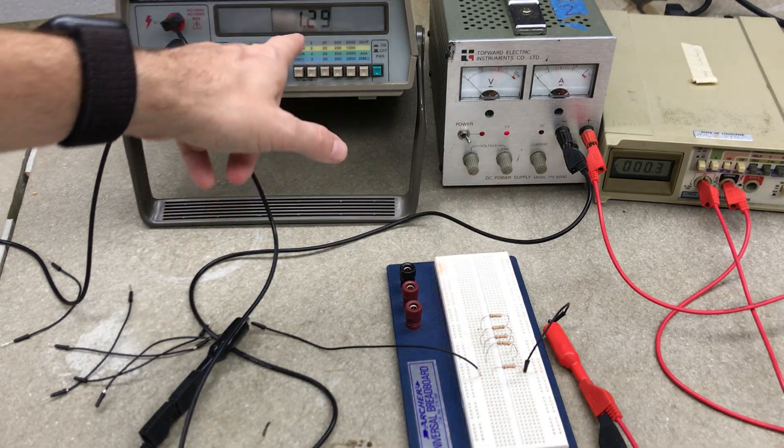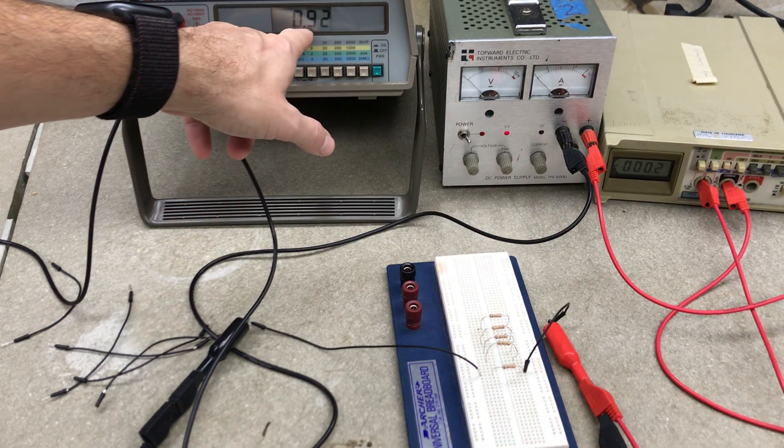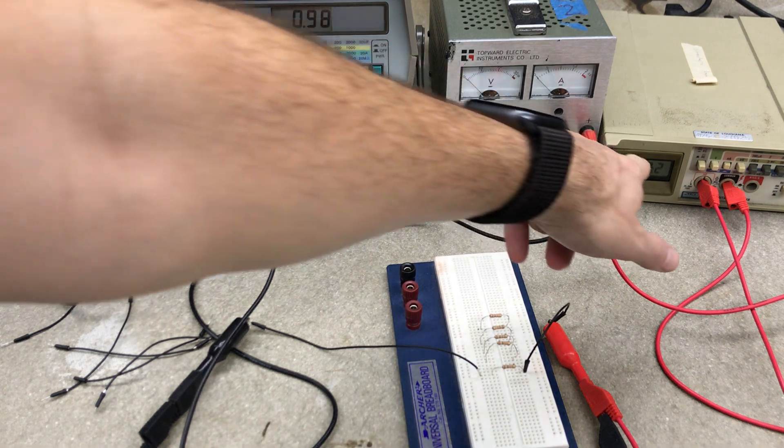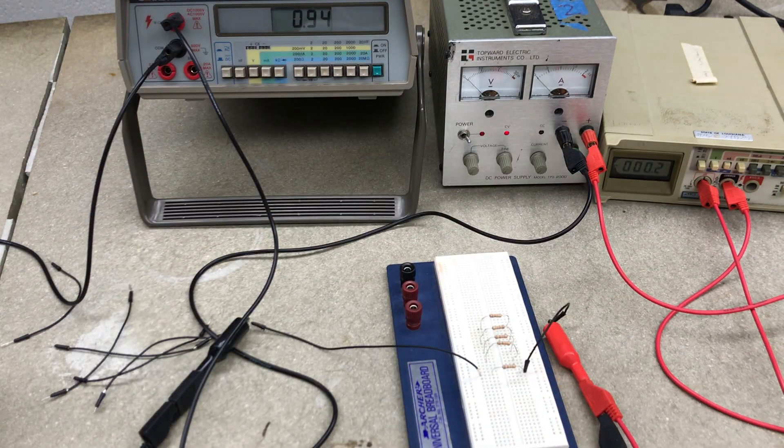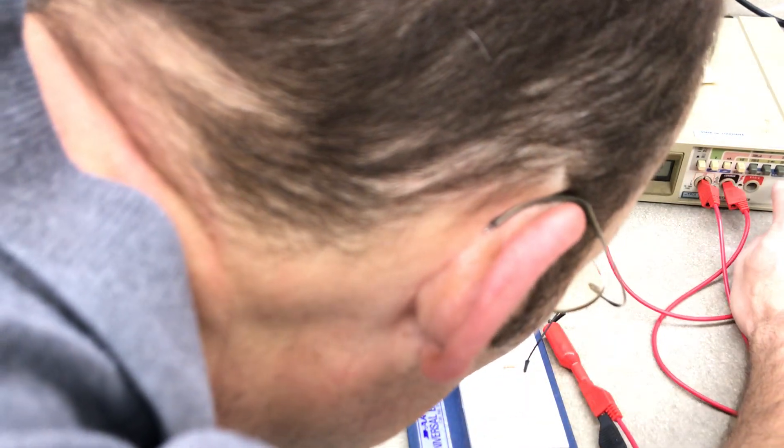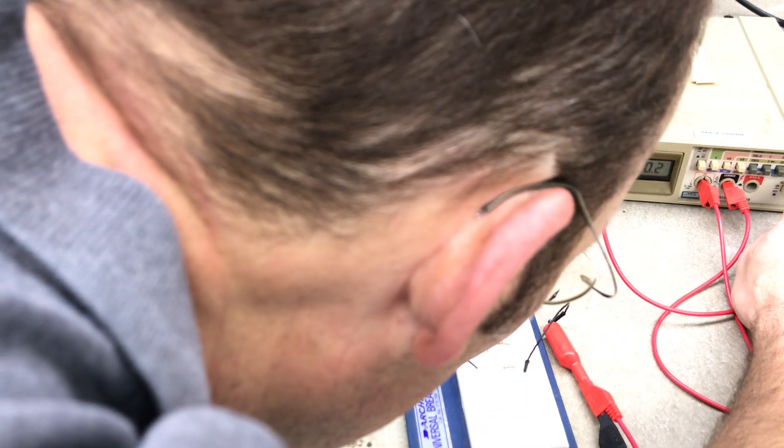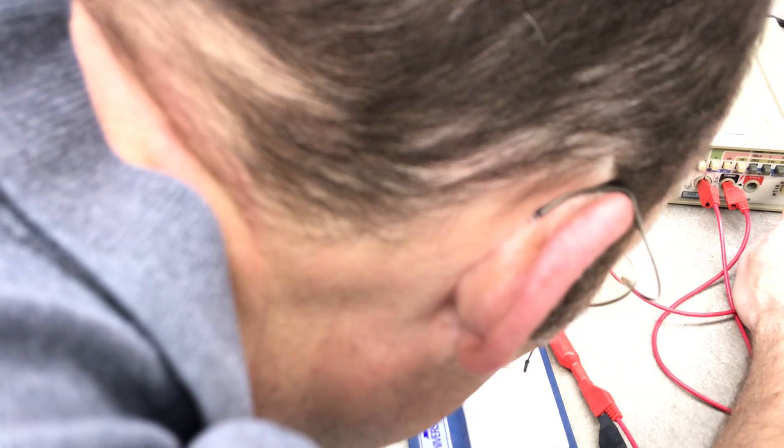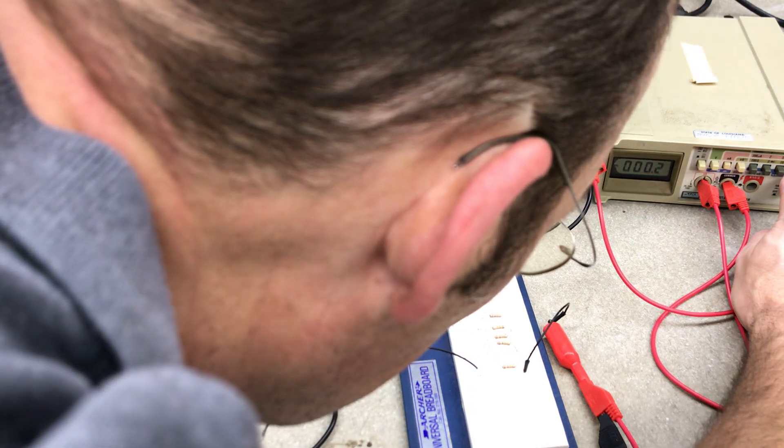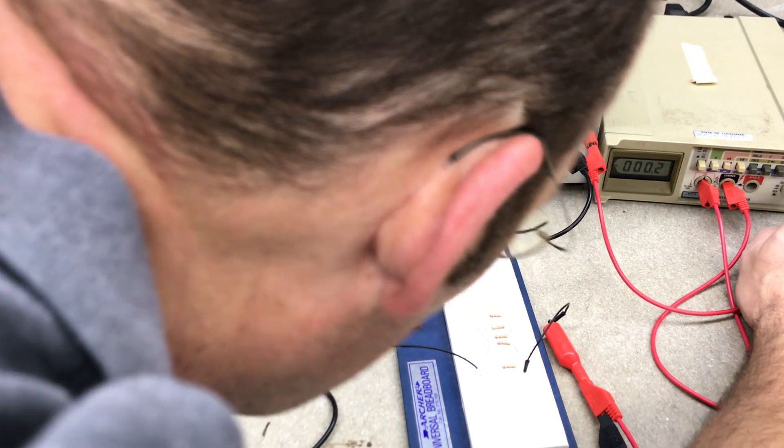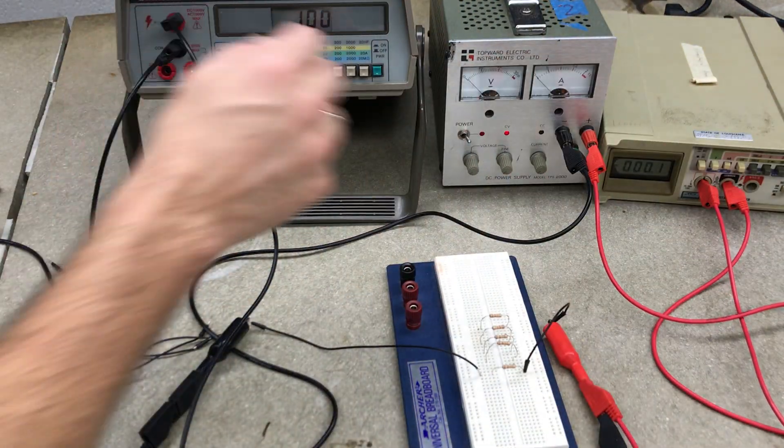So now I'm at, let's just say, one volt, 0.2 milliamps. That's really low. We could turn that up higher.